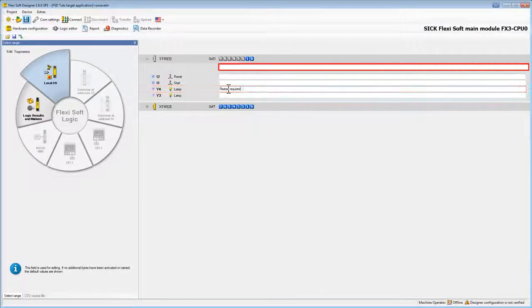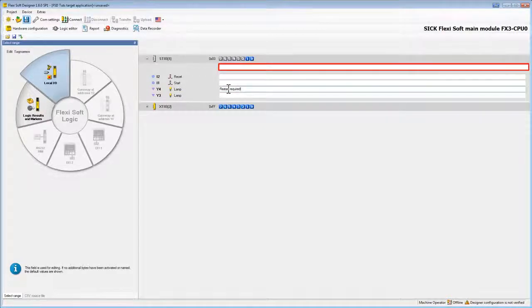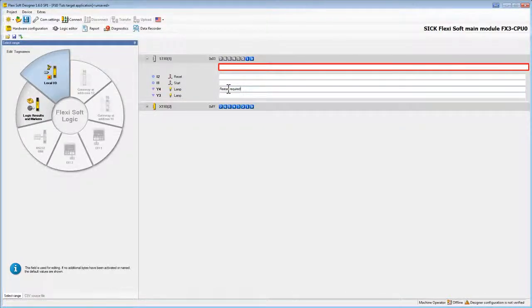We can also change the name of the ST I/O module itself. Therefore we use the first text field.